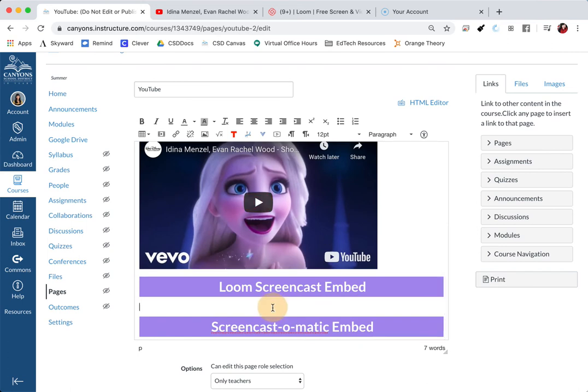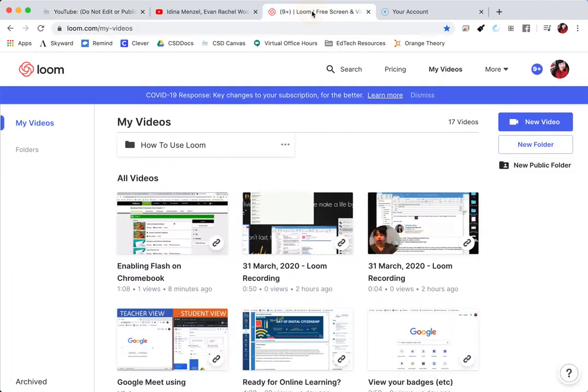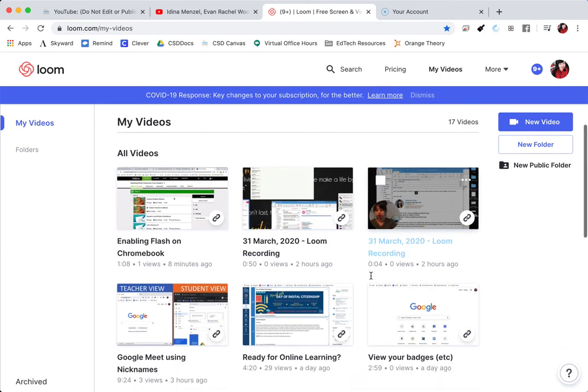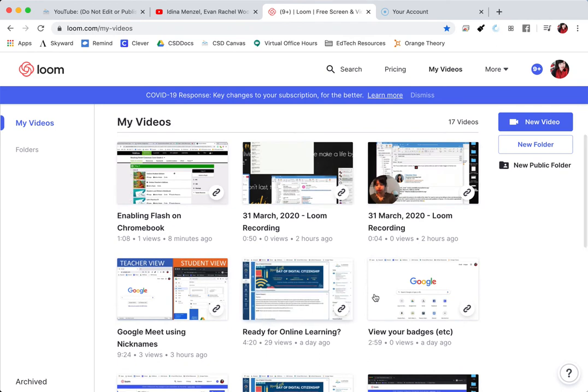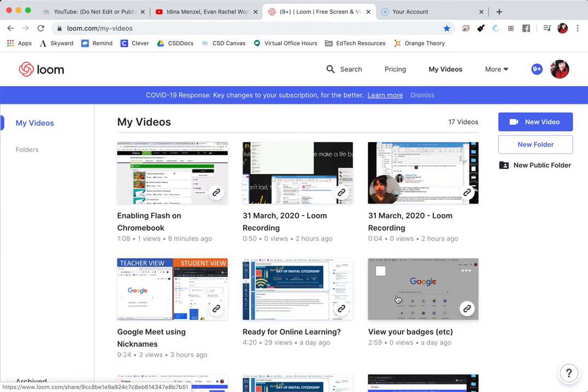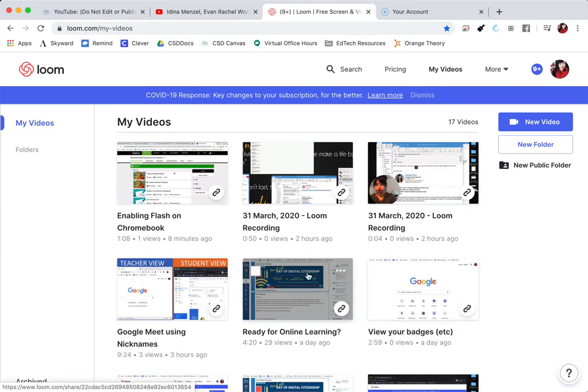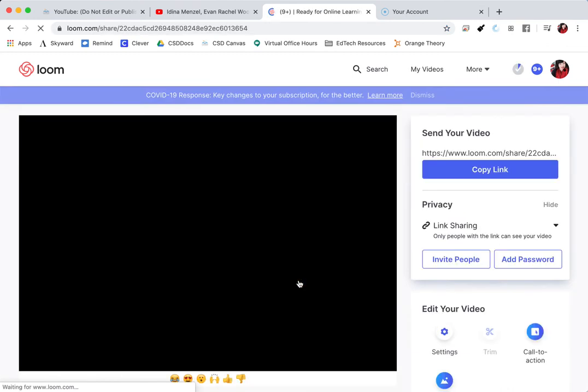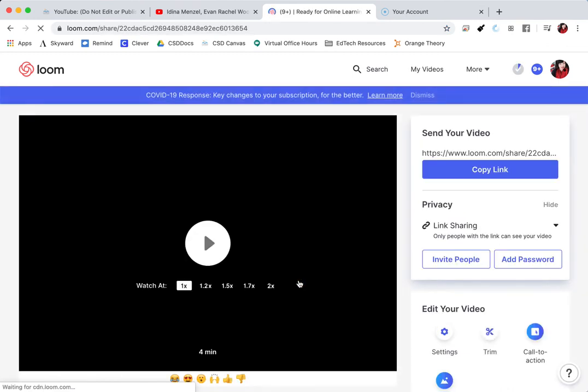The next way is through Loom. A lot of you guys are using Loom to screencast and to drive your instructions. Over in Loom, it's the same format and same steps as YouTube. The very first thing that you're going to do is select a video that you want to embed. I'm going to click on this ready for online learning.